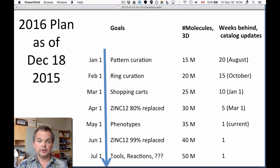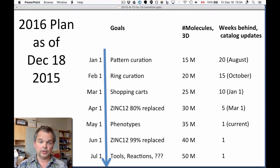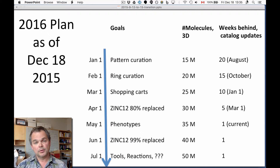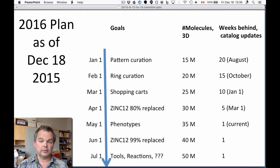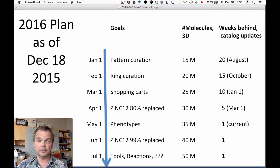In February, you'll have noticed we've got more than 250,000 rings, but a few of them are duplicates and broken, so we're going to be doing some ring curation — look for that to improve by February 1st. The number of molecules will go up by 5 million to 20 million, mostly fragment-like and lead-like. We'll start doing the catalog updates in January, so we'll be only 15 weeks behind by February 1st, dating us into October's catalogs, or better.